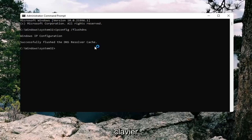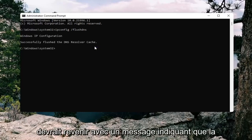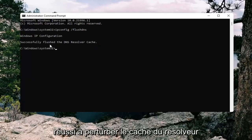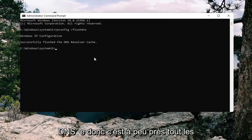Hit enter on the keyboard. It should come back with a message that says Windows IP configuration successfully flushed the DNS resolver cache.